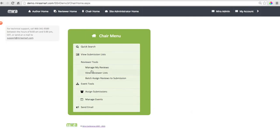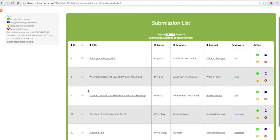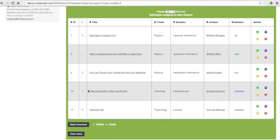Here's where each reviewer's list of submissions can be seen. Looks like Isaac Newton is working on five reviews.